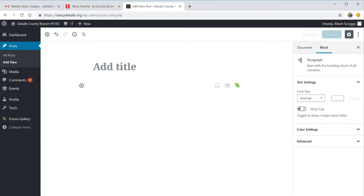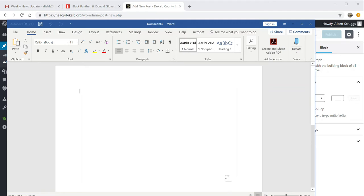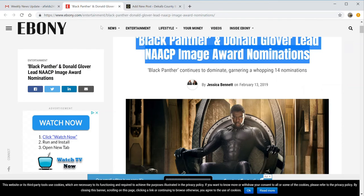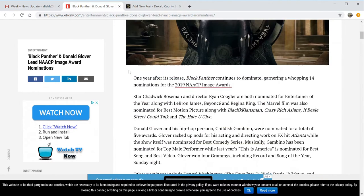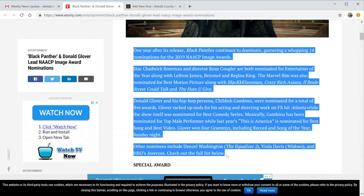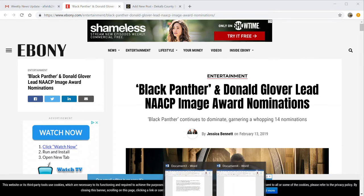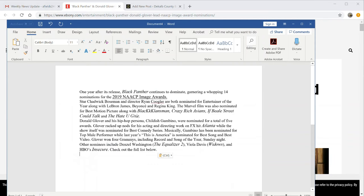To get text into the post, the first thing you'll want to do is have a word processing package like Microsoft Word or some other document that will allow you to type the information first, review it, and once you're satisfied, cut and copy it into the document. Or you could do what I'm going to do right now — go out to a website, pick out an article, copy that information, and put it into Word first, then paste it into the system.